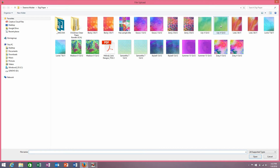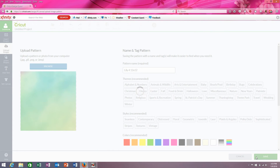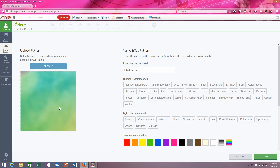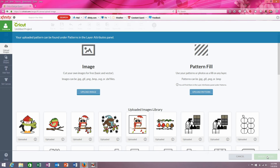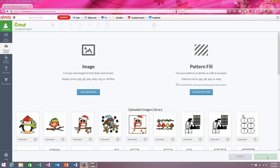Say we want this green one here. I can click on it and say open. And you can see my patterns right here, and I can give it a title if I want. It's multicolored. And then say save. And this can take a little bit, so just be patient, but it does save it. And you can see it says your uploaded pattern can be found in the pattern section.